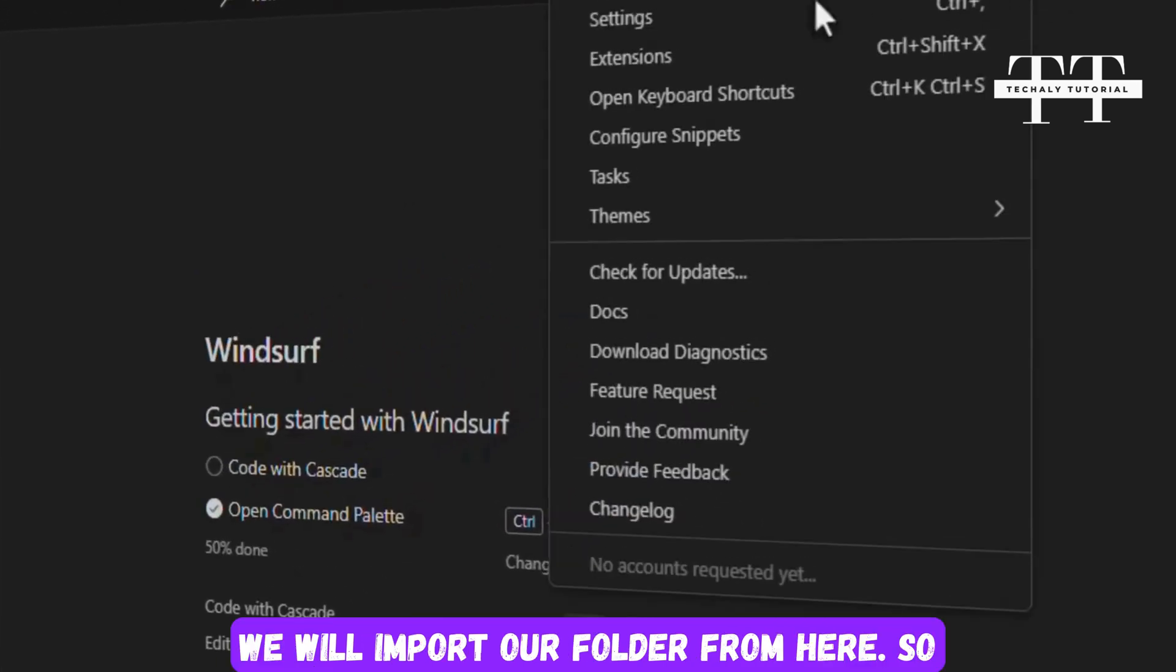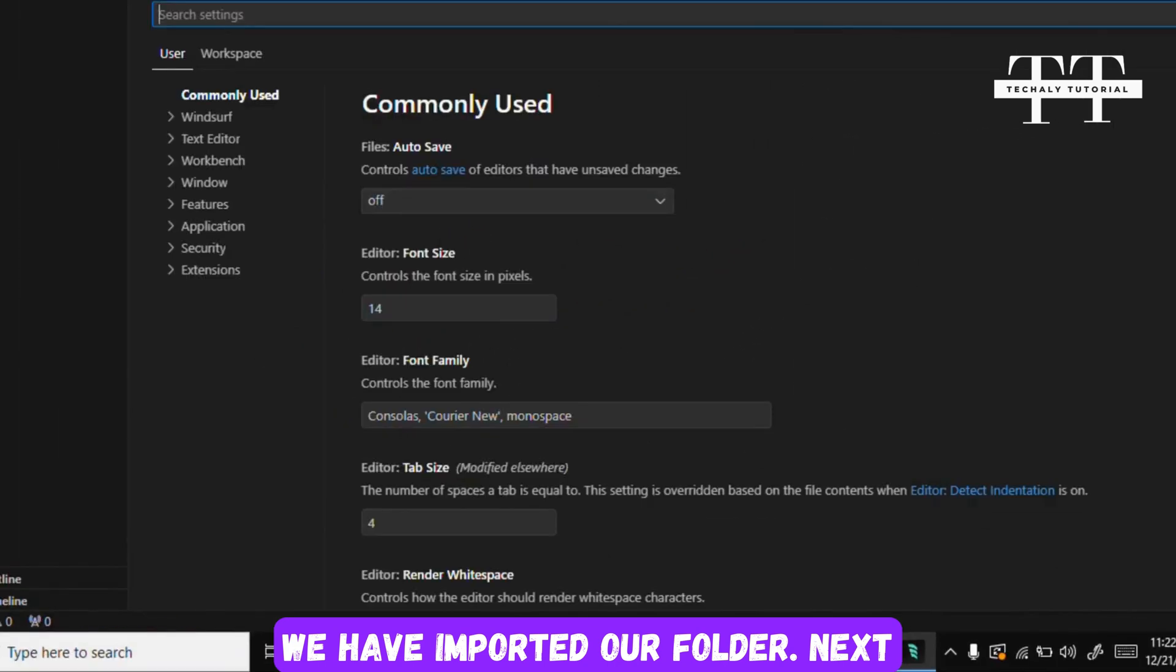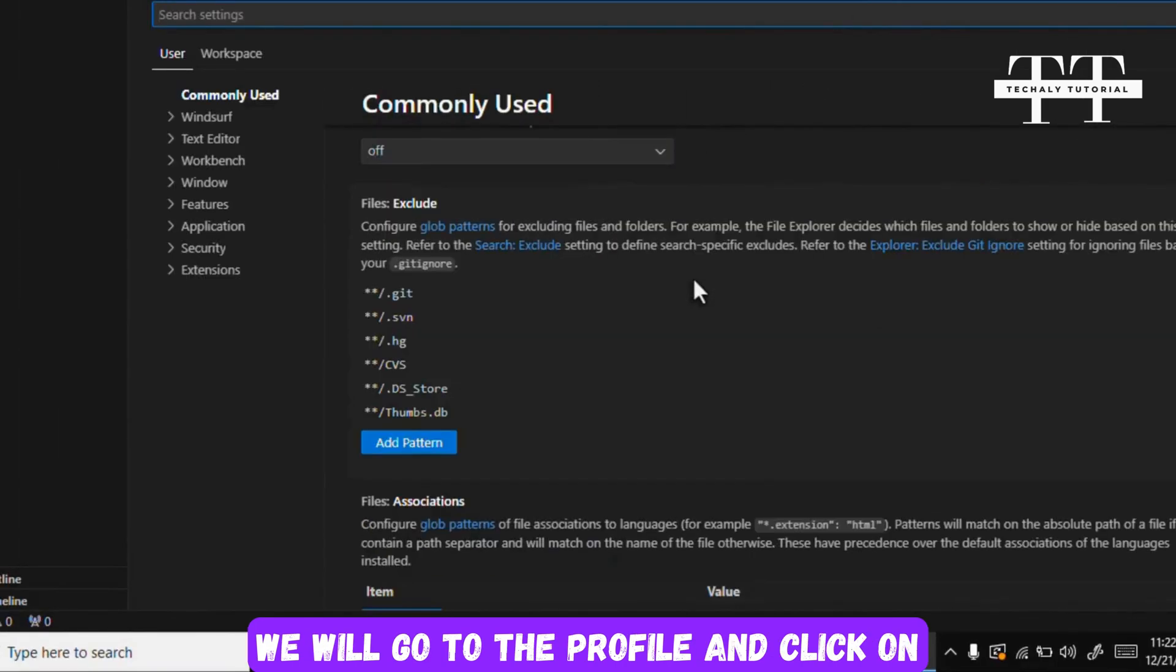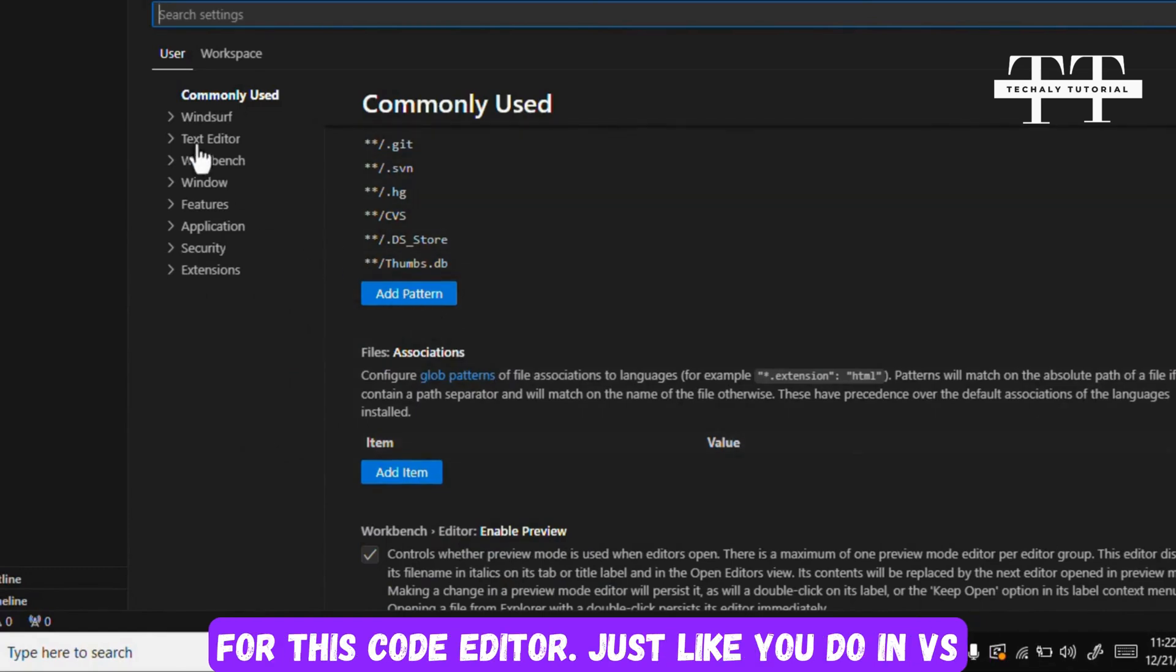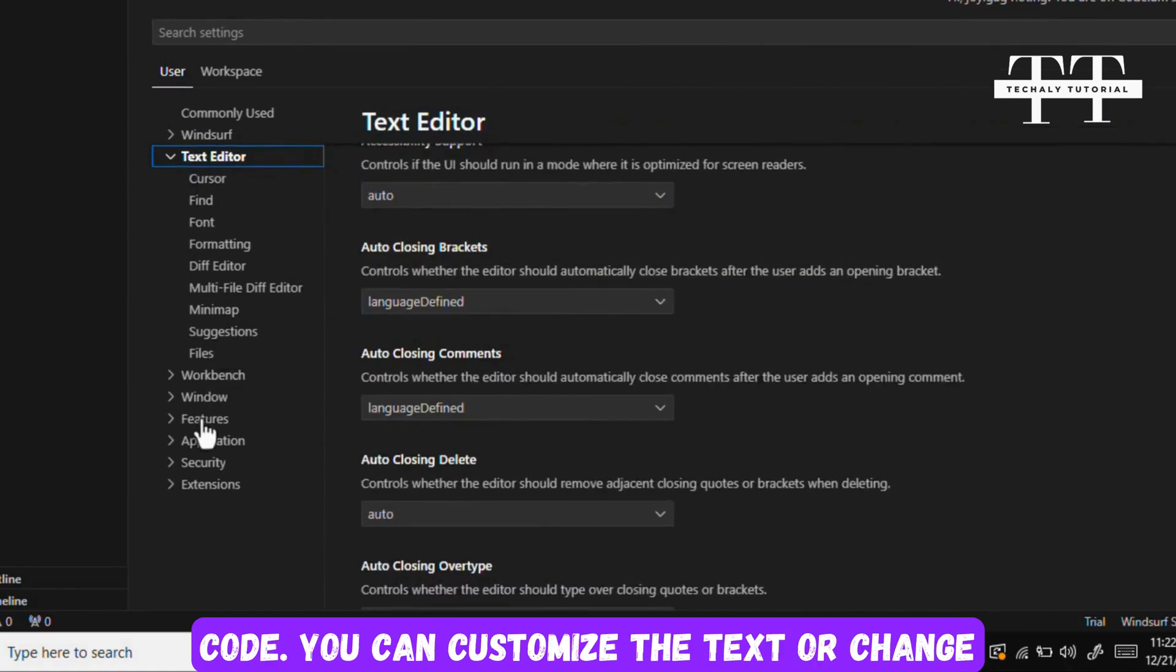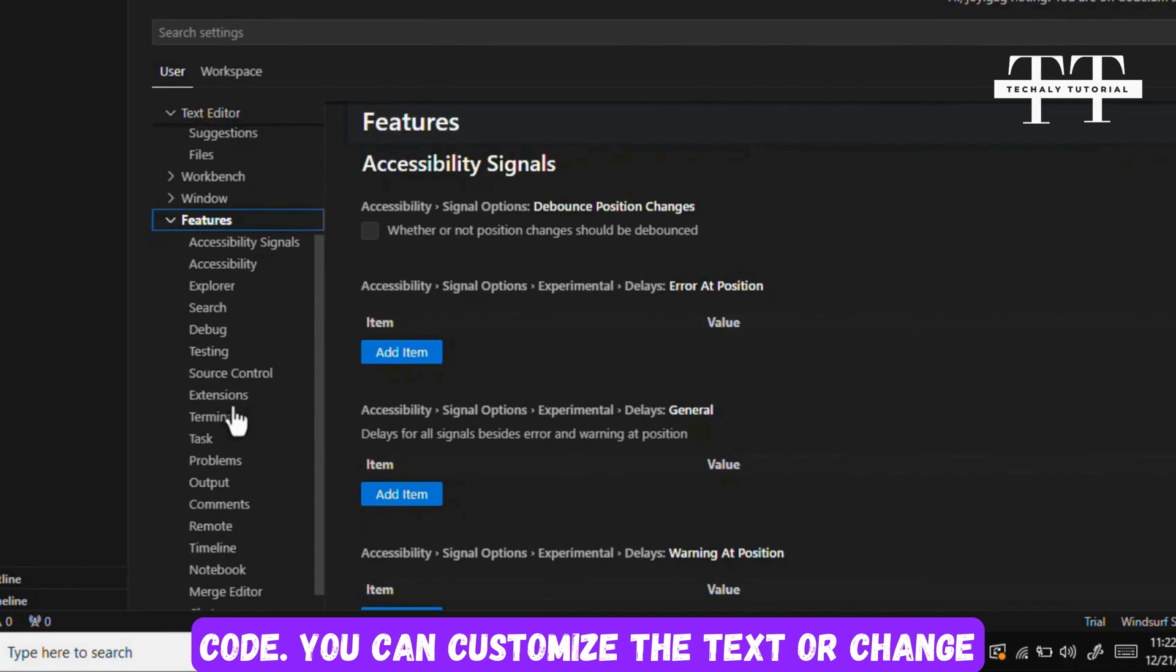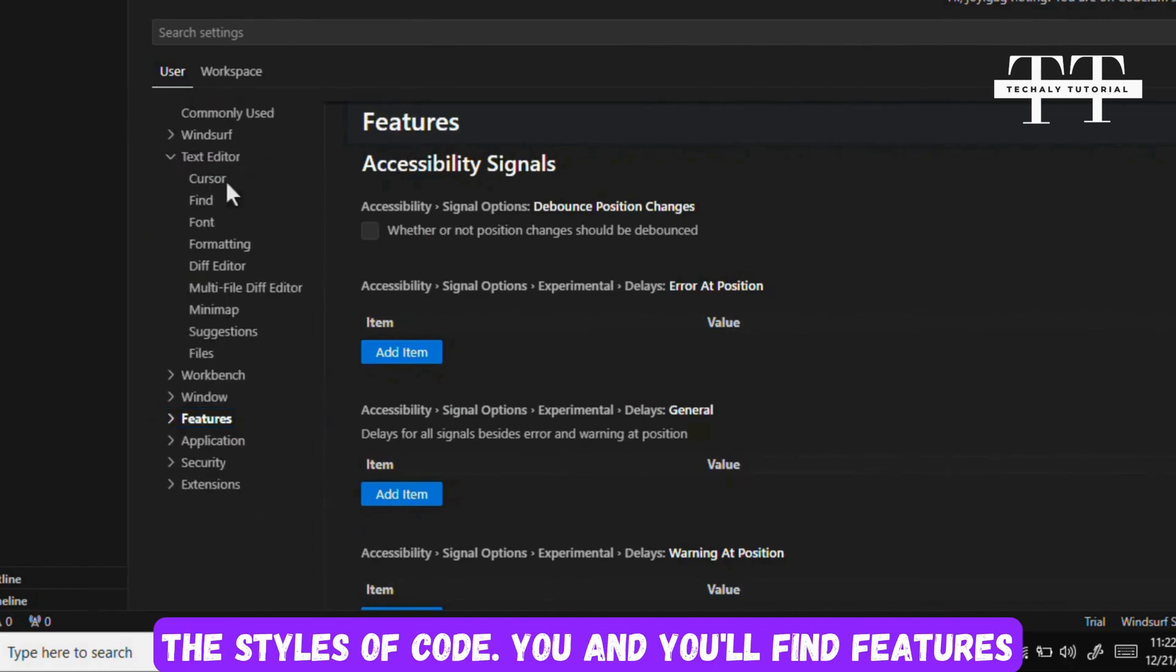Let's name it New. Now we will import our folder from here. So we have imported our folder. Next, we will go to the profile and click on settings. Here you will find a lot of settings for this code editor, just like you do in VS Code. You can customize the text or change the styles of the code.